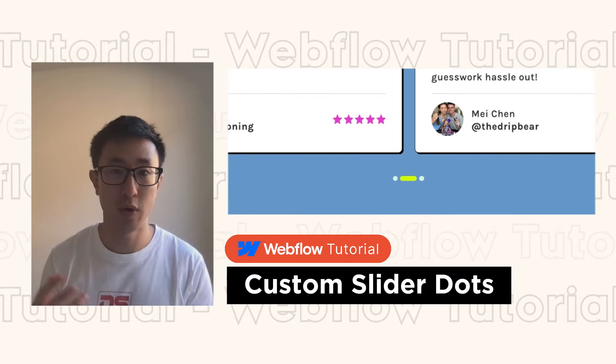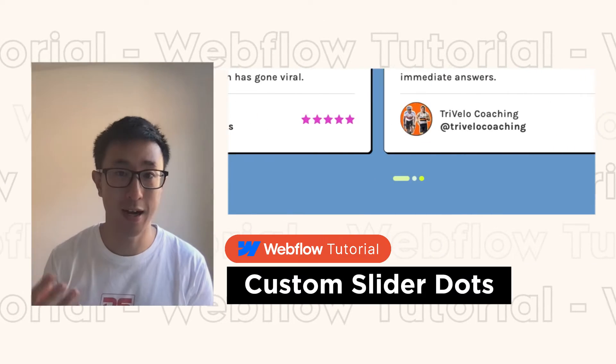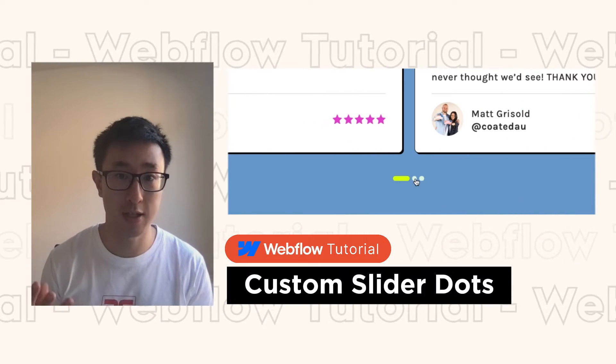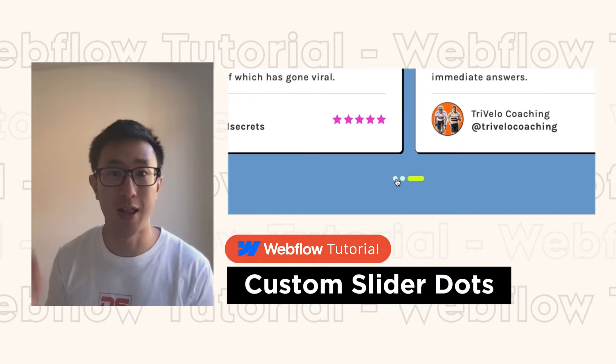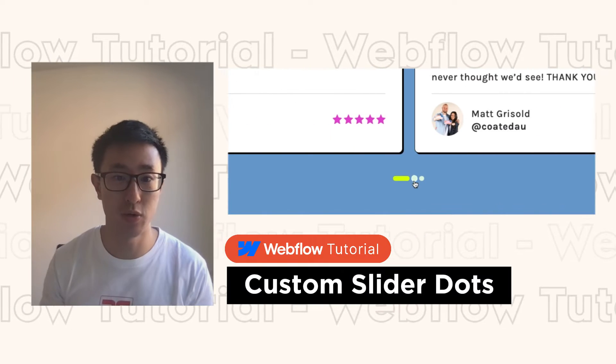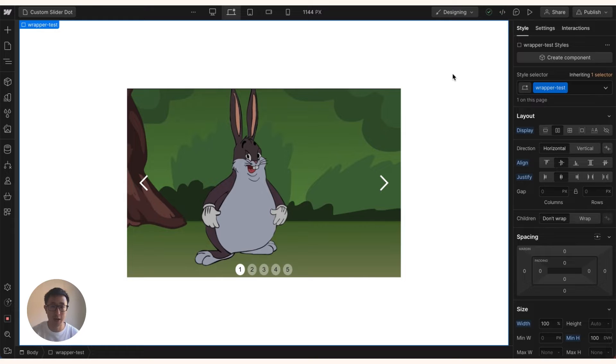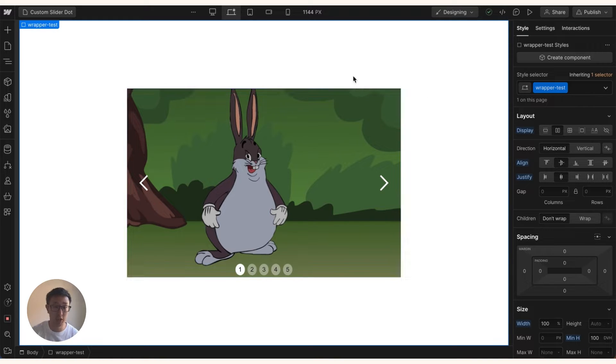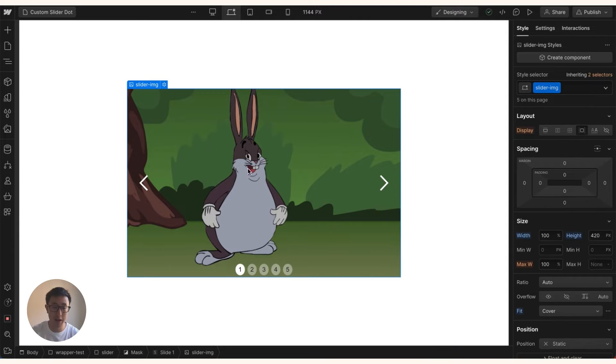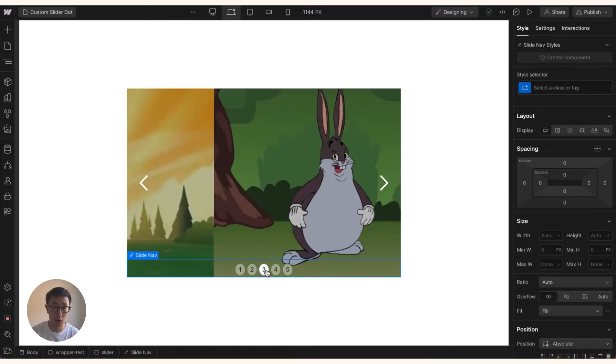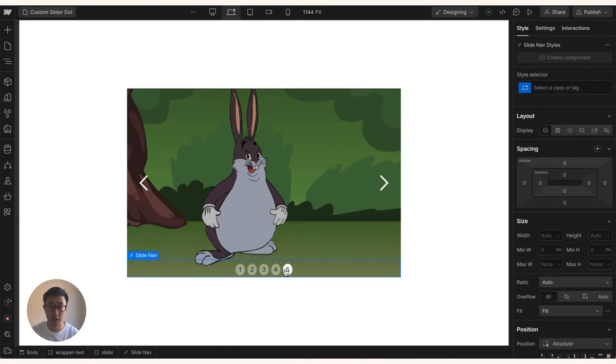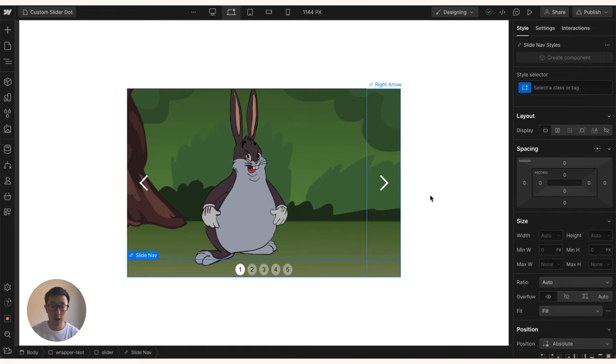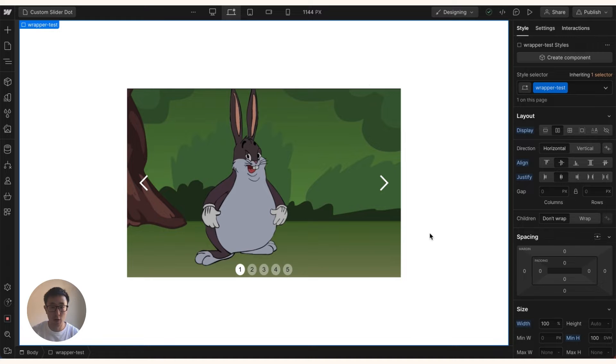In this video I'll teach you how to create custom dot sliders in Webflow. Let's jump straight into it. Okay guys, so I have this Webflow project and as you can see we have a simple slider element with five images of the one and only Big Chungus, he's a very chunky boy.